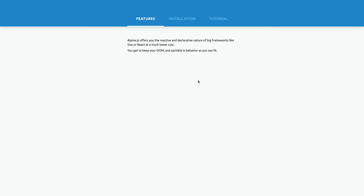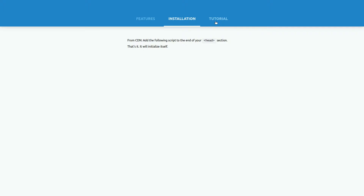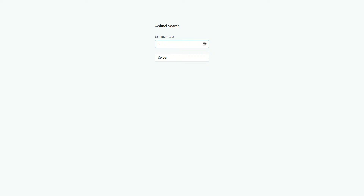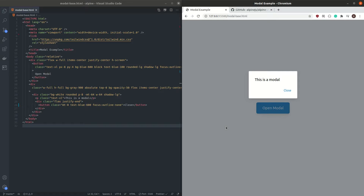Next, we are building a tab layout — one of the most popular layouts, especially on mobile sites. And lastly, we are going to build a small web app where you can search for animals filtered by the amount of legs they have. This will be the most difficult project, and after it you will have a very good understanding of Alpine. Let's start with the modal popup.